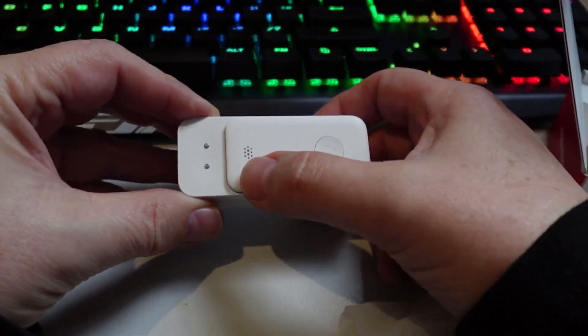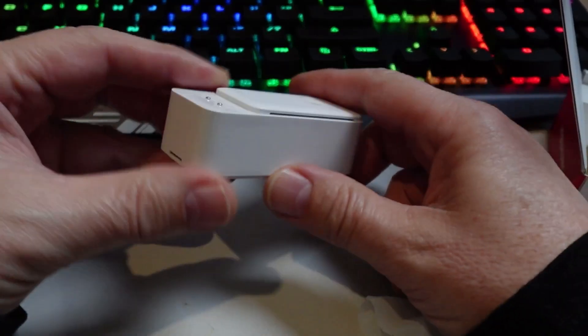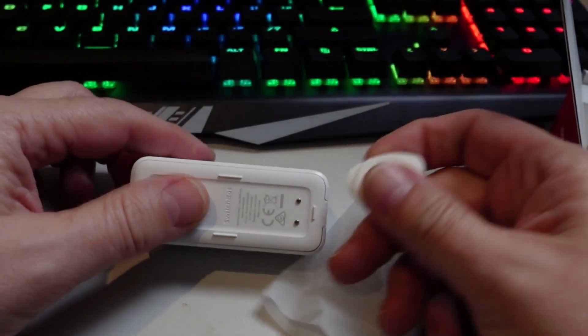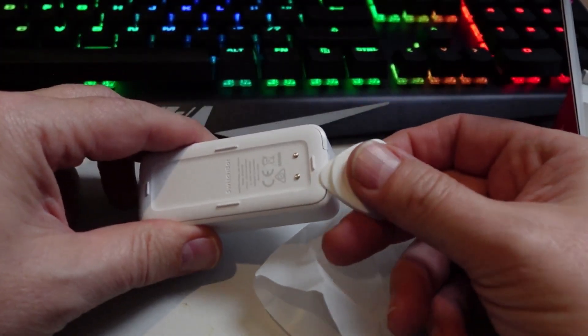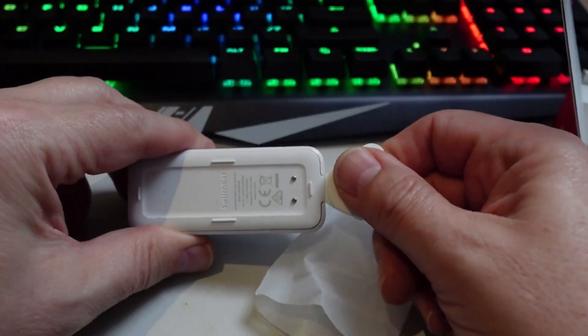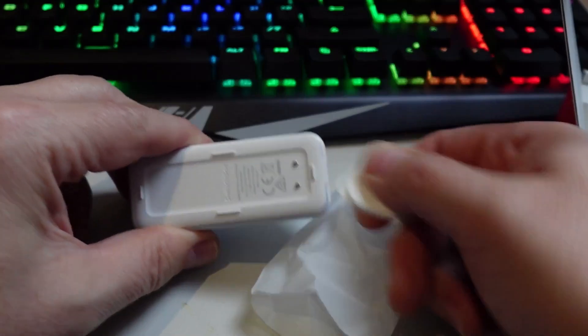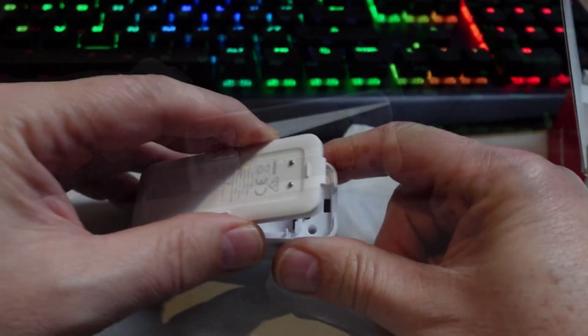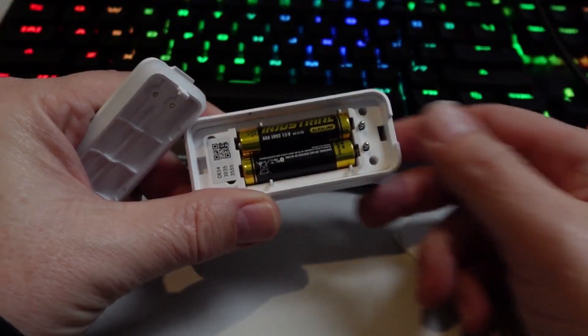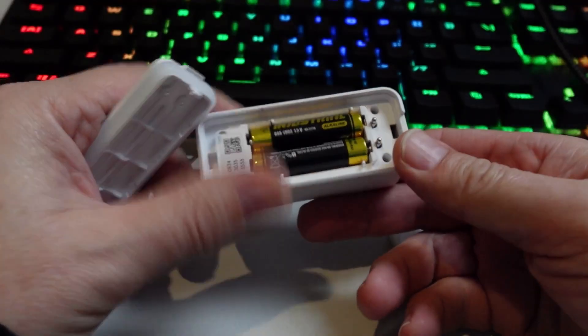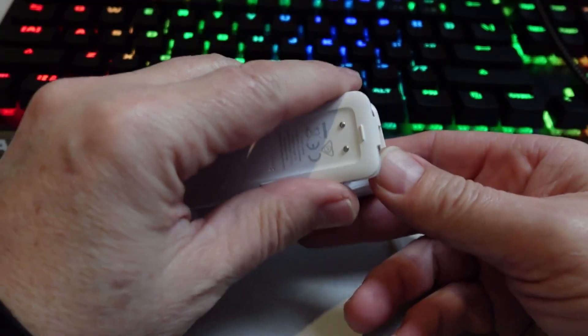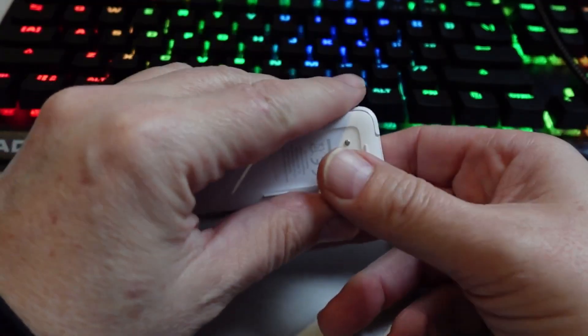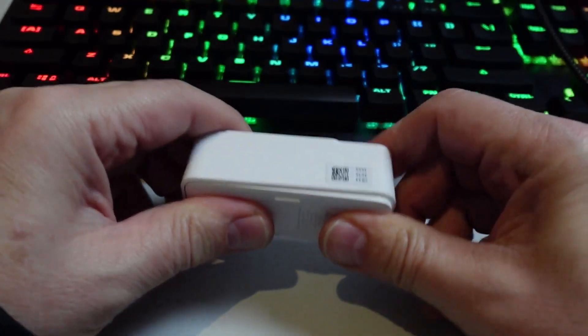In order to open the device, we take this little spudger opening tool, press it in there, and use that to open the device. The two AAA batteries are supplied with the device. They fit nice and snugly in there, and then we can clip our cover on the back.